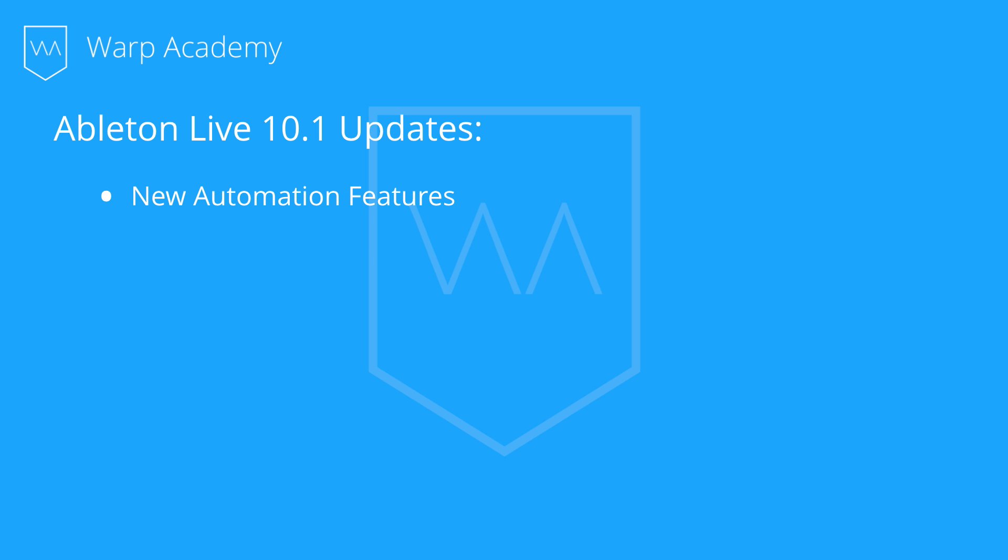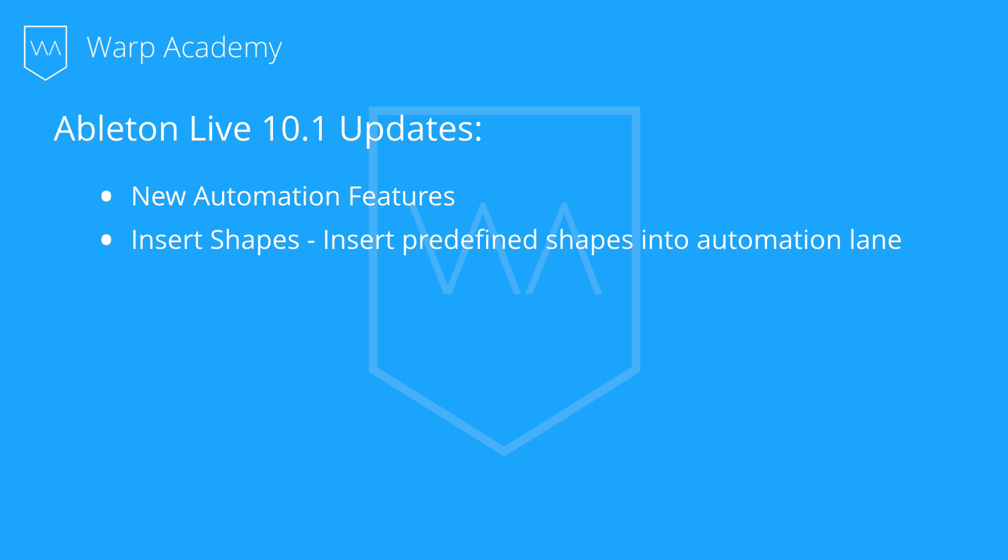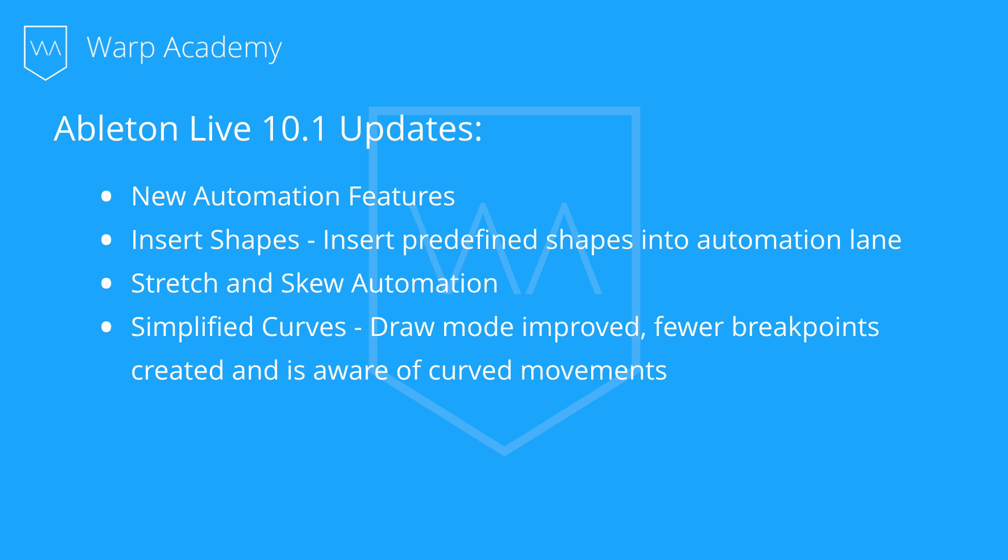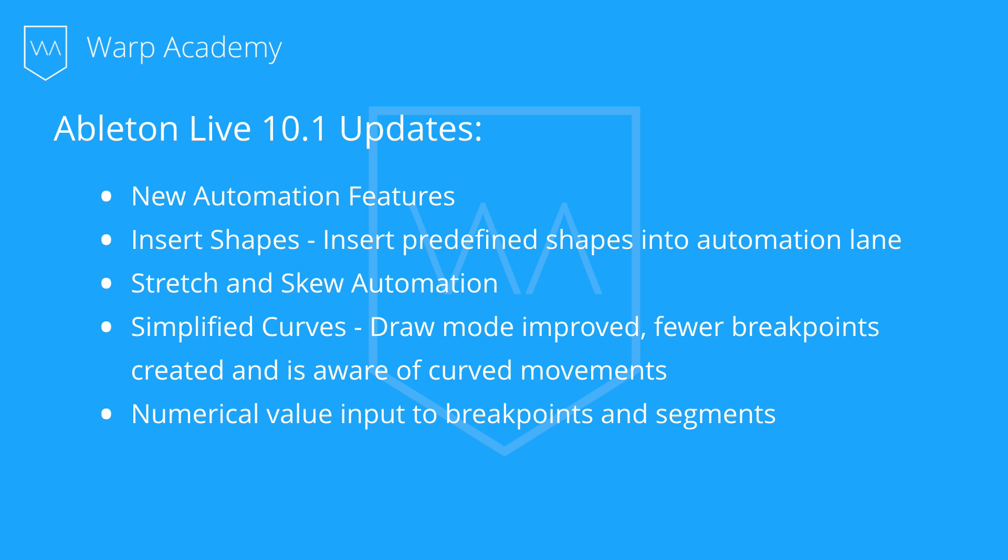First up, we got Insert Shapes. Now we can insert predefined shapes into automation lanes. We can stretch and skew automation. This is a completely new thing, and I can't wait to show it to you. There's simplified curves, so draw mode has been improved. Overall, fewer breakpoints are created, and it's now aware of curved movements when you're drawing in freehand. Finally, there's numerical value input to breakpoints and segments where you can type in values. This is a blessing.